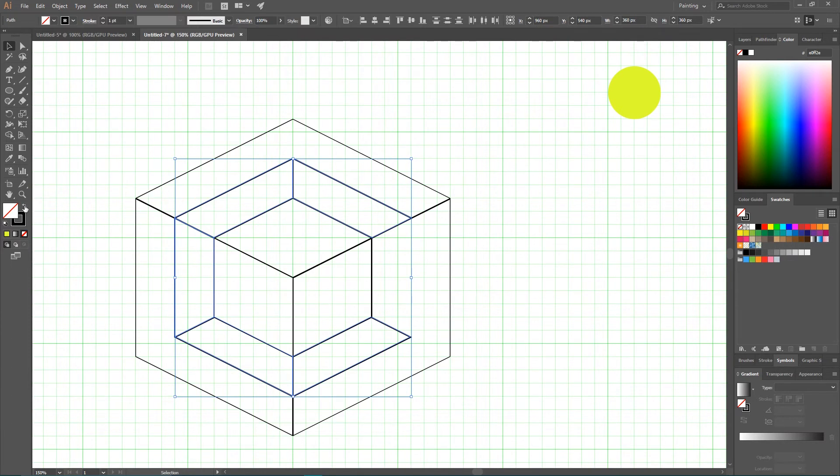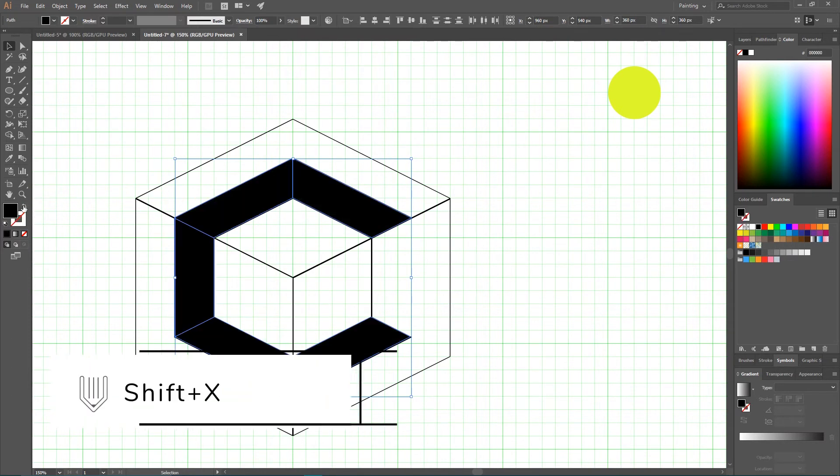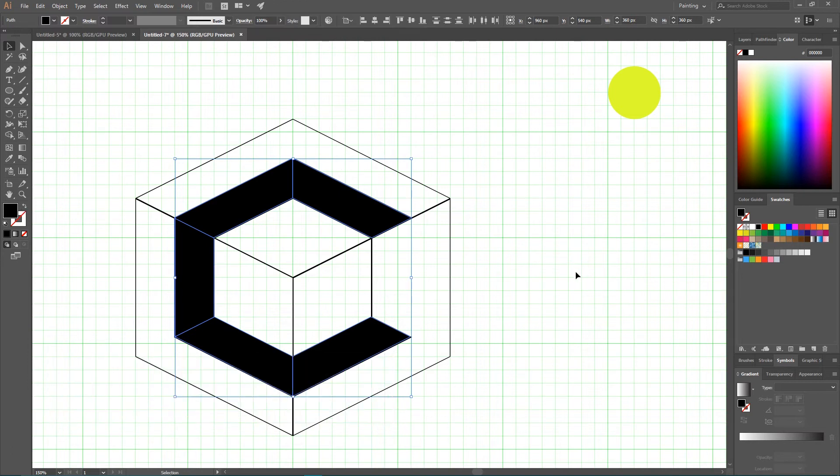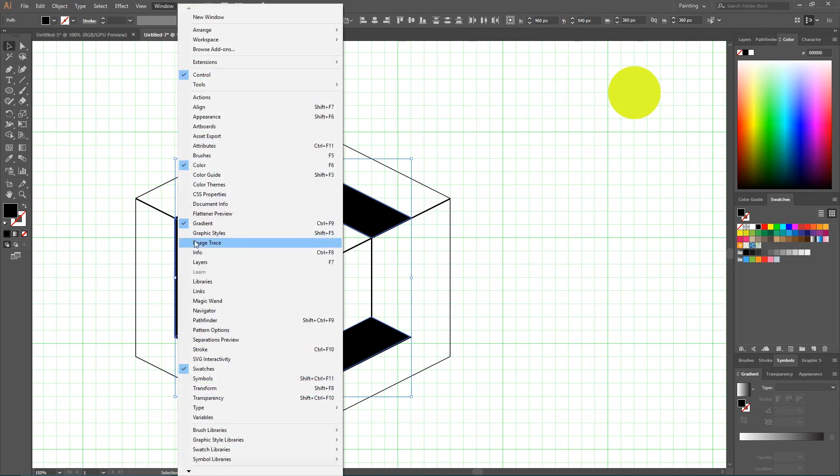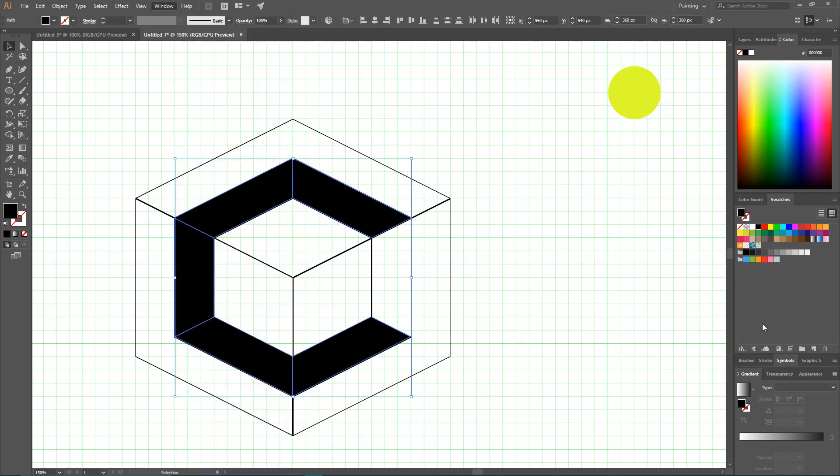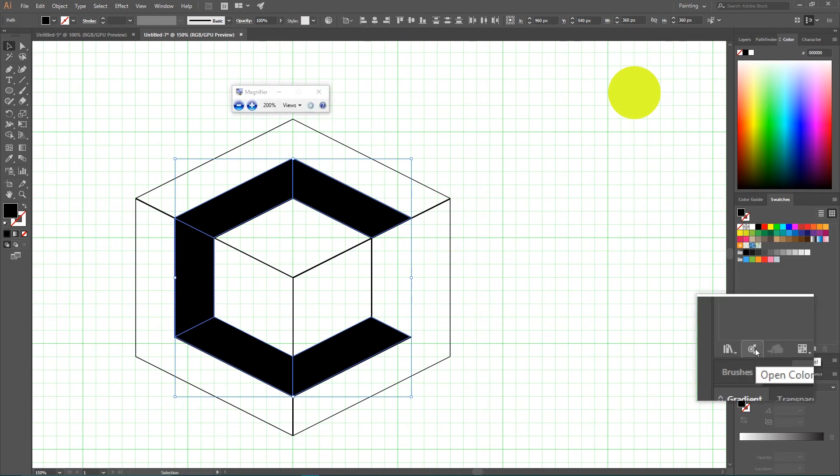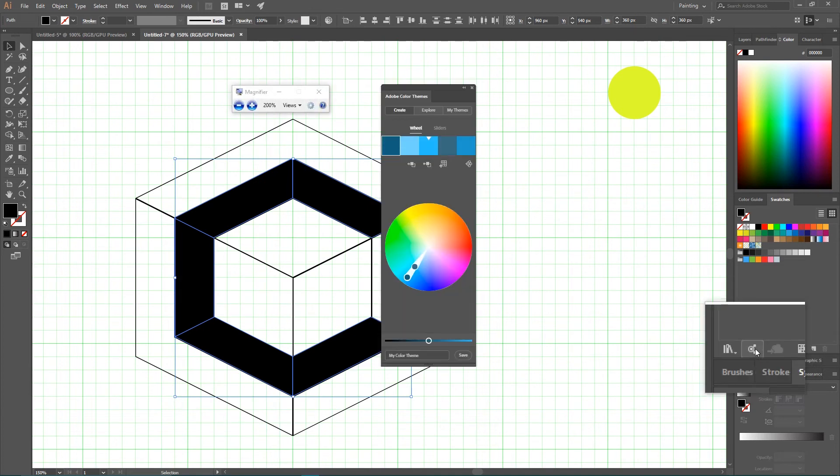I'm gonna select all of these. Swap fill and stroke or click Shift X. And then we need to create a color palette. In order to do this, go to the Swatches or go to the Windows Swatches.